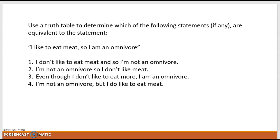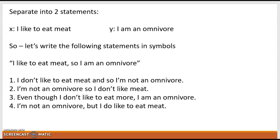First things first, let's separate our initial piece into two statements. We will call X: 'I like to eat meat.' We will call Y: 'I am an omnivore.' So we're now going to rewrite each of the following statements in symbols. Our initial piece — 'I like to eat meat, so I am an omnivore' — is X and Y. That's our initial piece.